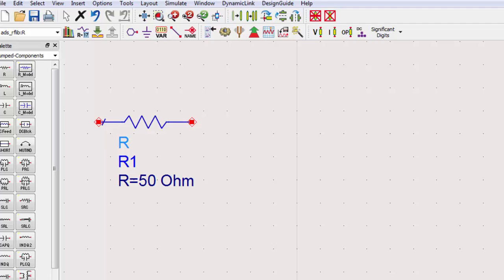You can change component parameters in two ways. To quickly change parameters, click on the value you want to change.